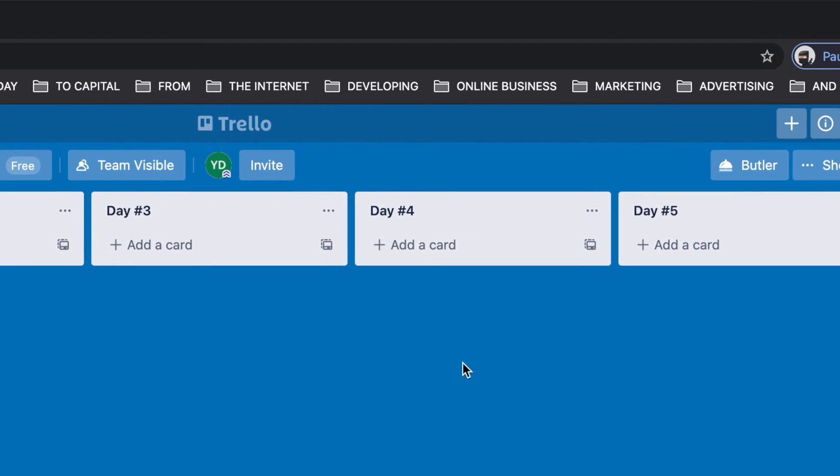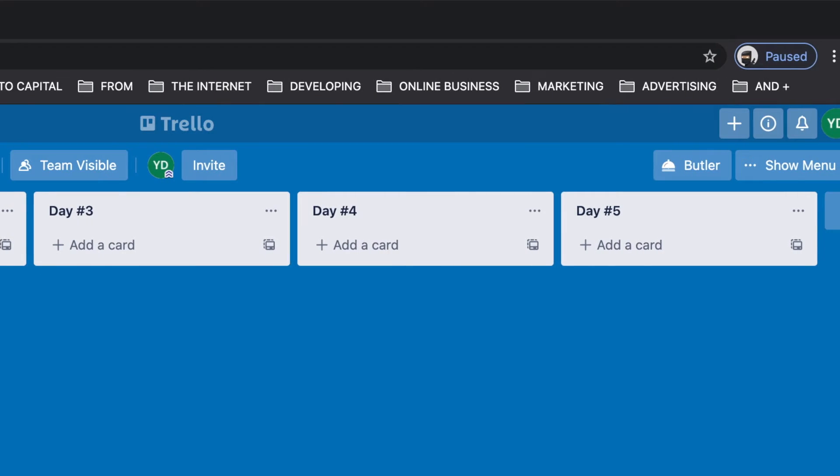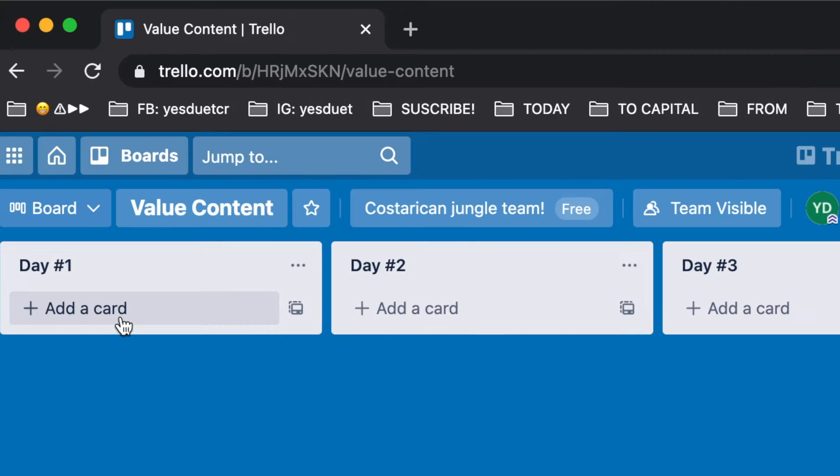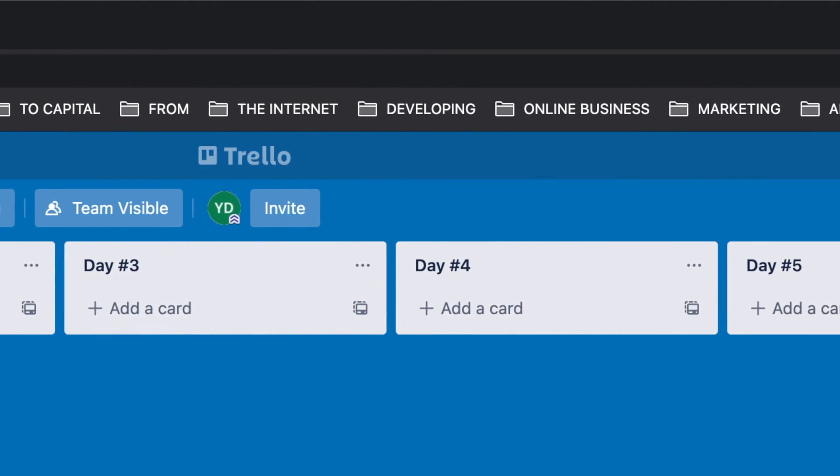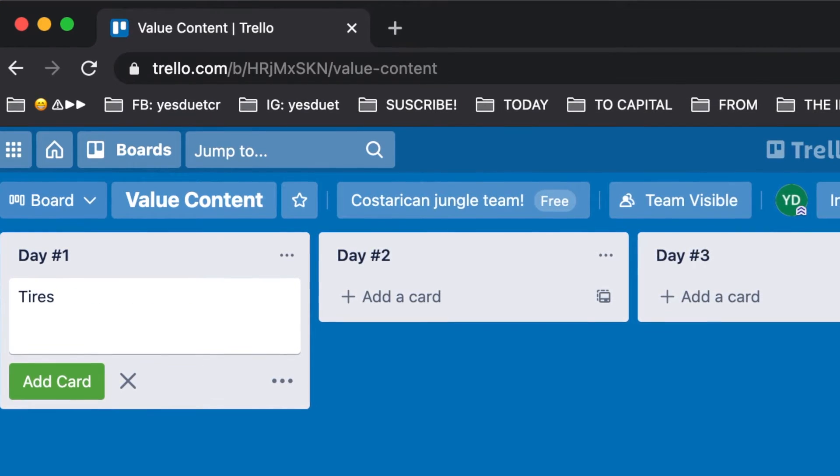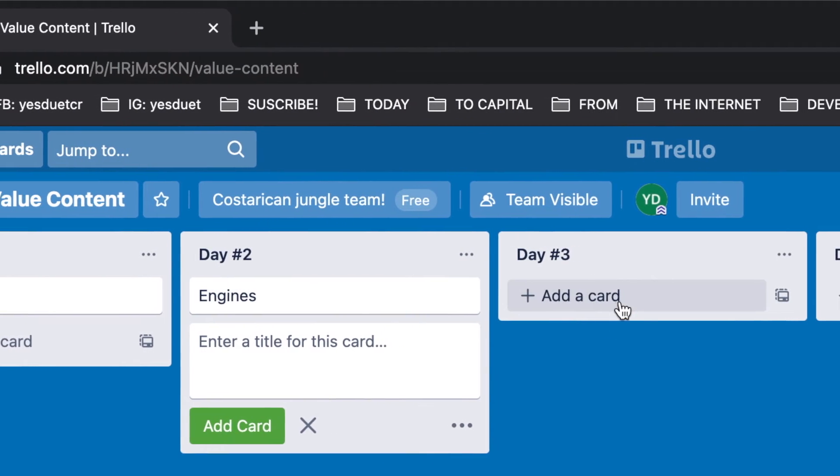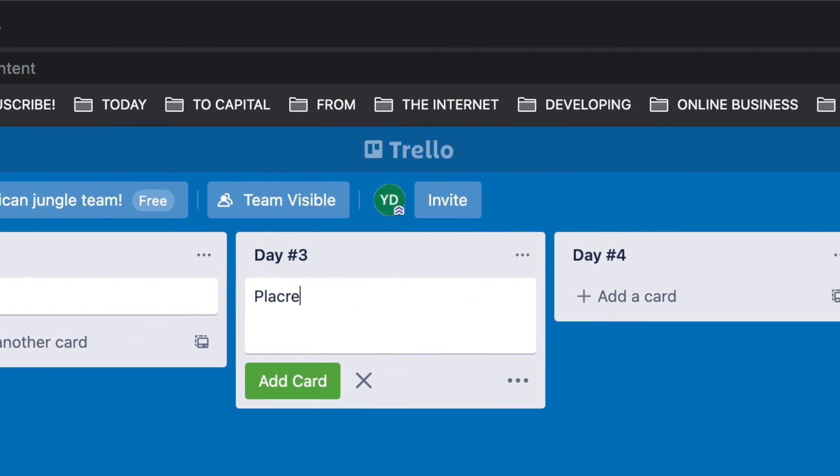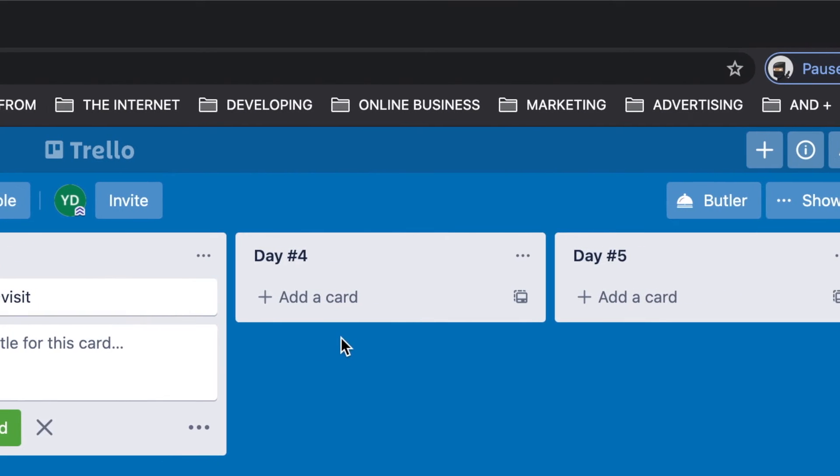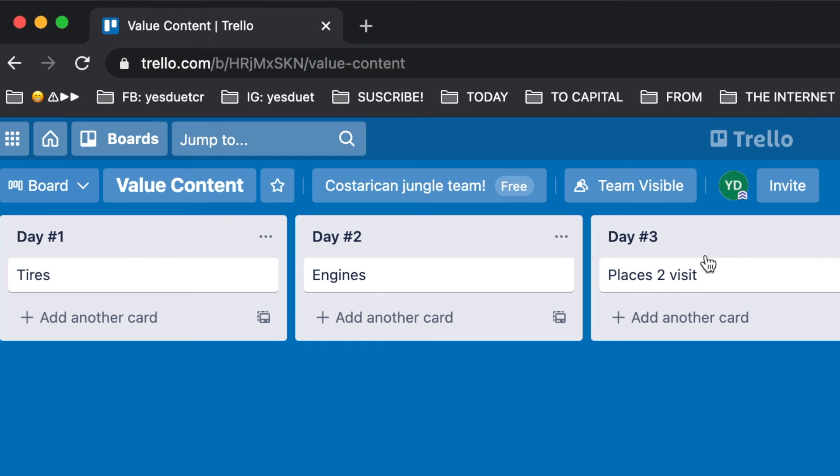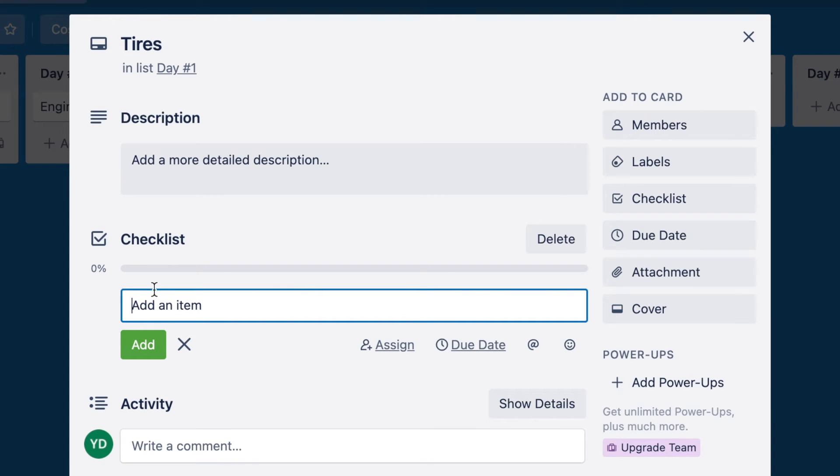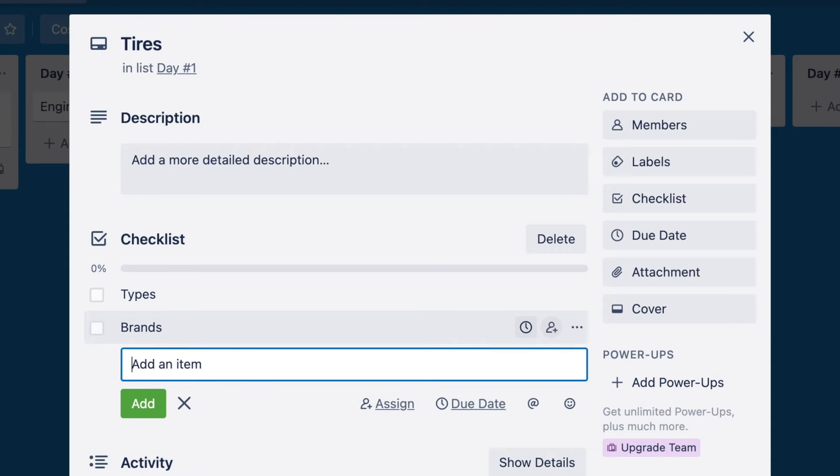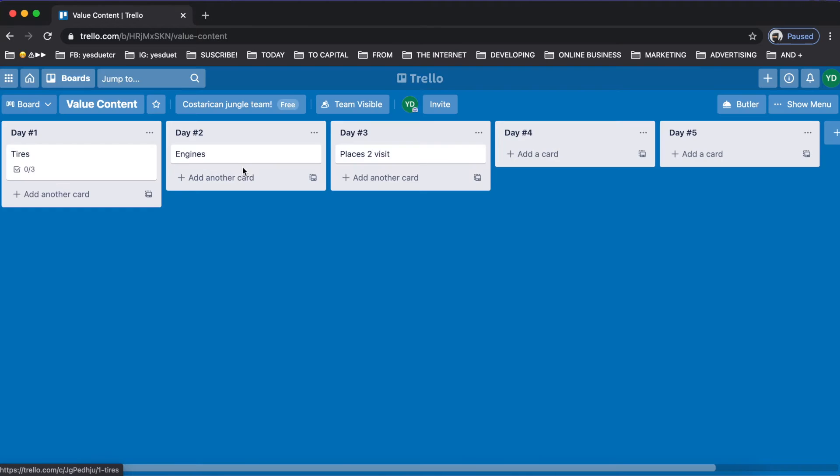Now that we have the board set up, we can say, well in the first day what I'm going to talk about is - I'm going to imagine that I am a mechanic. So I'm gonna say in the first day I'm going to talk about tires. The second day I'm going to talk about engines. Third day I'm going to talk about places to visit. And I can really just keep ahead and adding the rest of the days. Now for example, once that I set up the main subject for my content, I can go ahead and come here and make a little checklist. Within tires I want to make sure that I talk about types, different brands, brands available, prices.